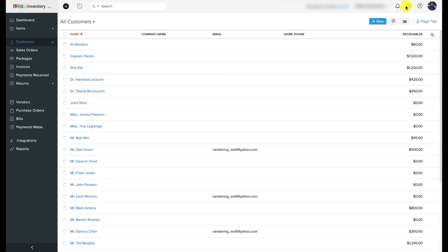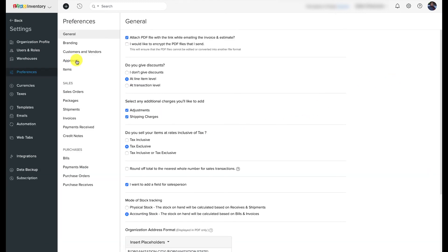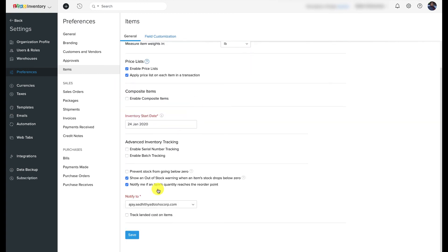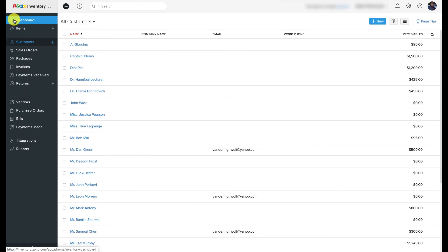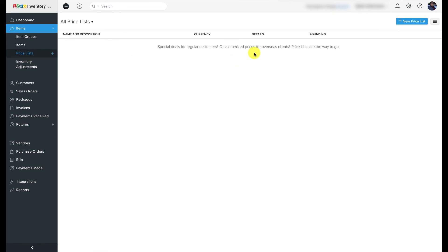Price lists allow you to alter the prices of a few preferred items or all items in your inventory by a set margin or percentage. To enable price lists, click on the gear icon, select Preferences, navigate to Items under Preferences, enable both options under Price Lists, and hit Save. Next, we'll create a price list from the Items module. Navigate to the Items sub-module using the left-hand sidebar and select Price Lists. Click '+ New Price List,' name the list, and select whether it's a sales or purchase price list — I'll go with sales since we're planning to give discounts on items from the previous season.